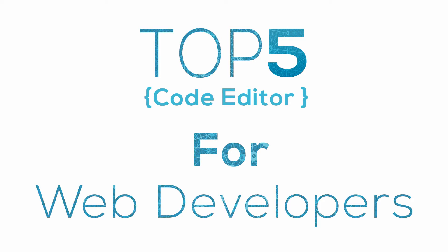What's up guys, welcome to Textory TV. Today we will talk about top 5 awesome code editors for web developers. So let's start.